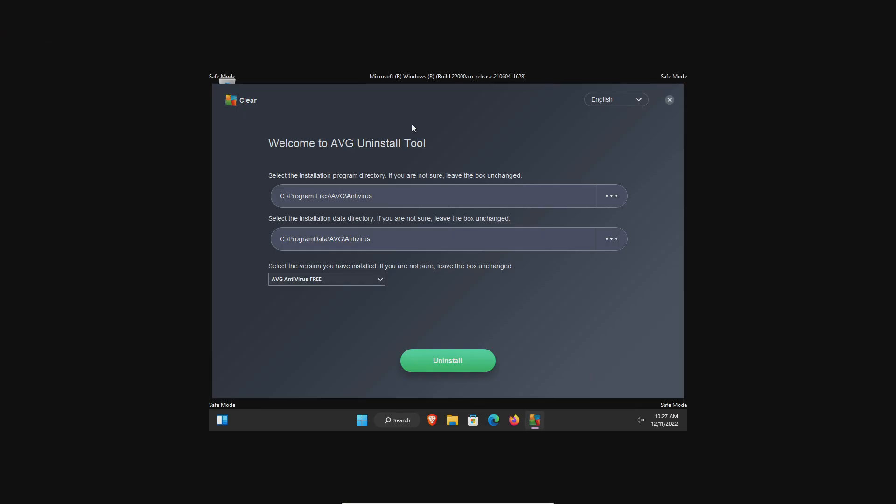The computer has restarted and we are now in safe mode. The general idea here is going to be the same across all removal tools. Obviously this is going to be the process for AVG, but if you're uninstalling a different antivirus the concept is the same. We just want to make sure we have the correct file path here and then the correct product, and then click on uninstall.